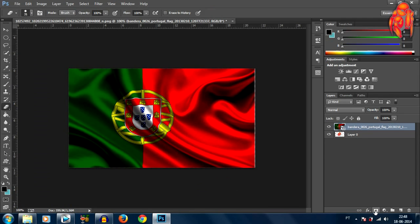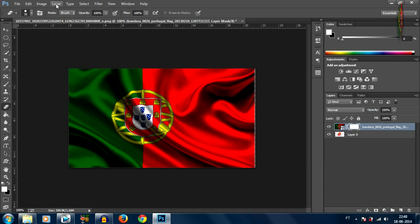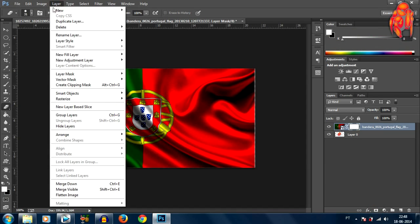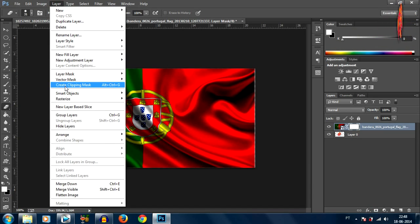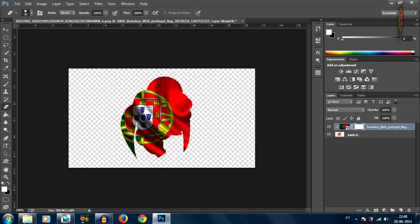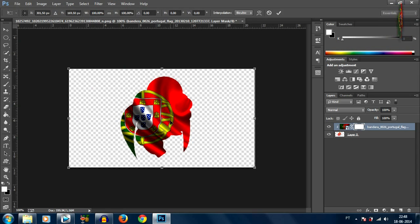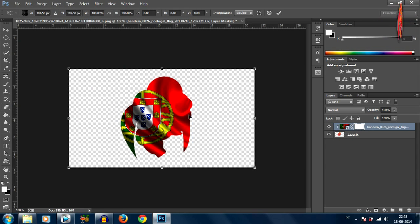Then come up to the layer tab and click on create clipping mask. Alright so now that it's masked I'm gonna hit ctrl and T and just resize it and move it.